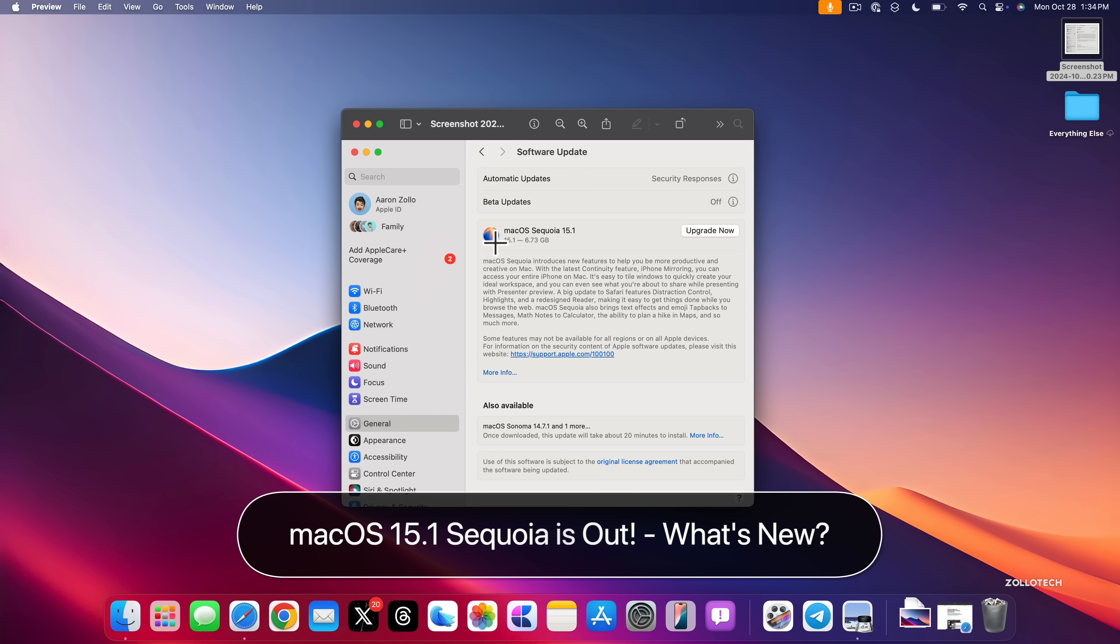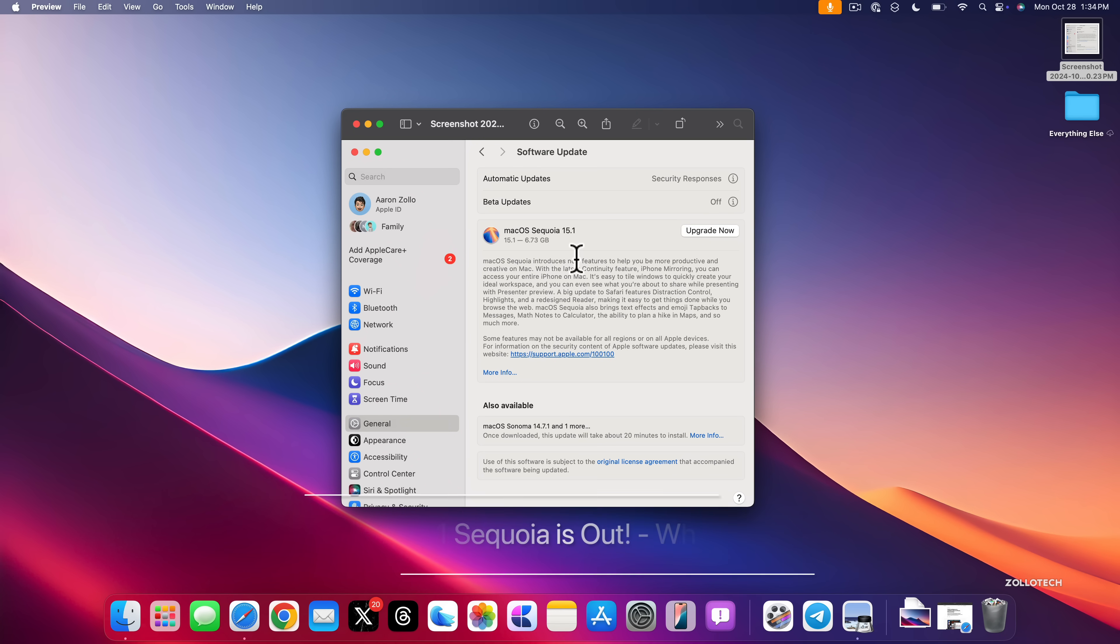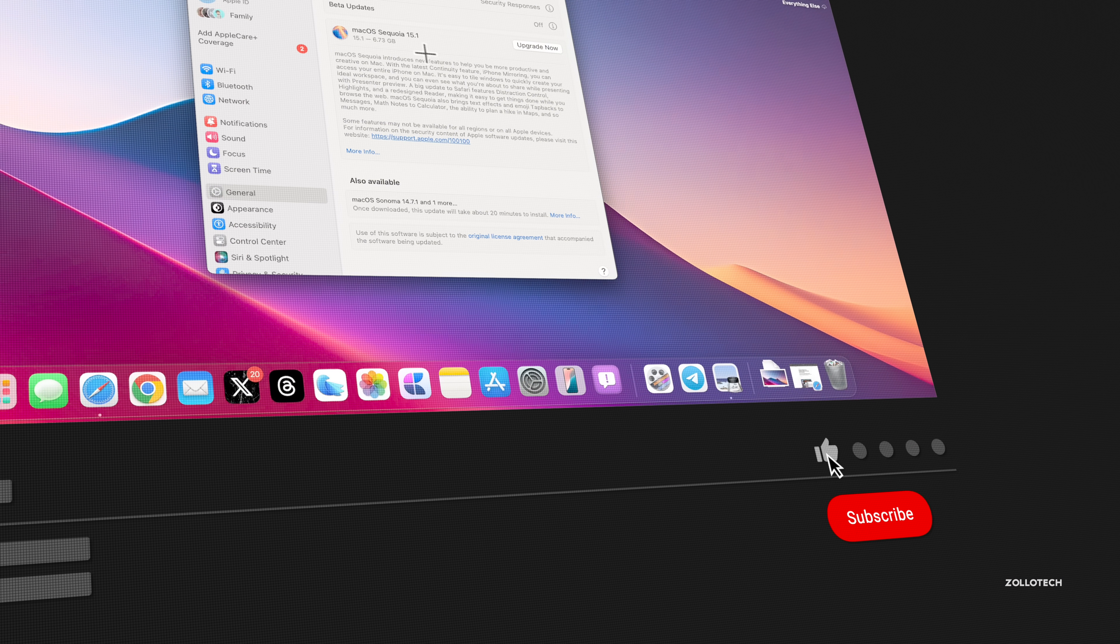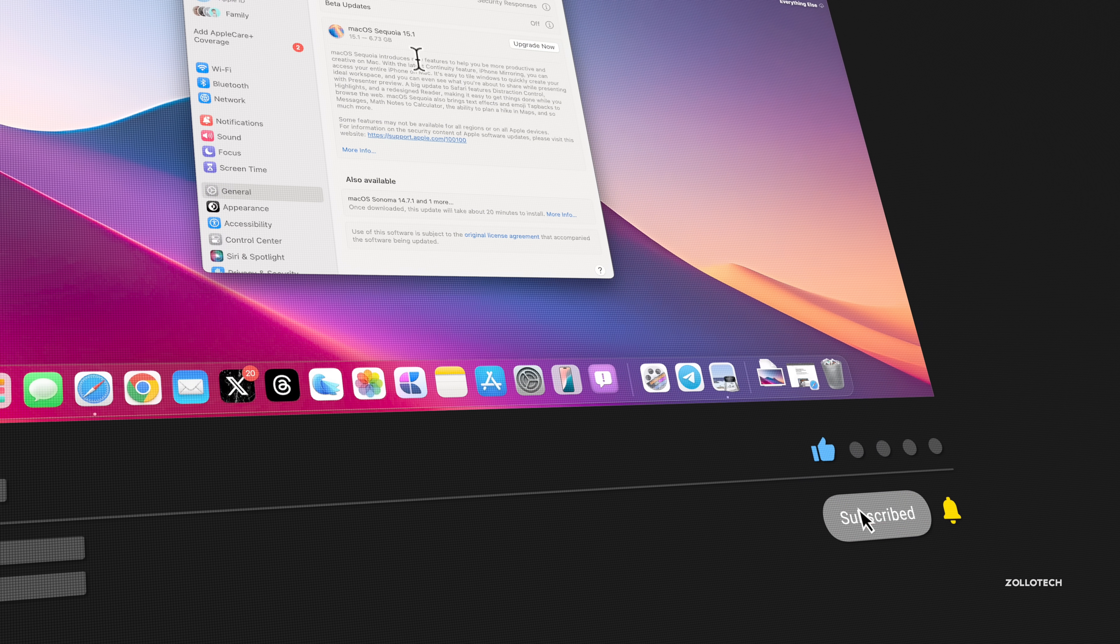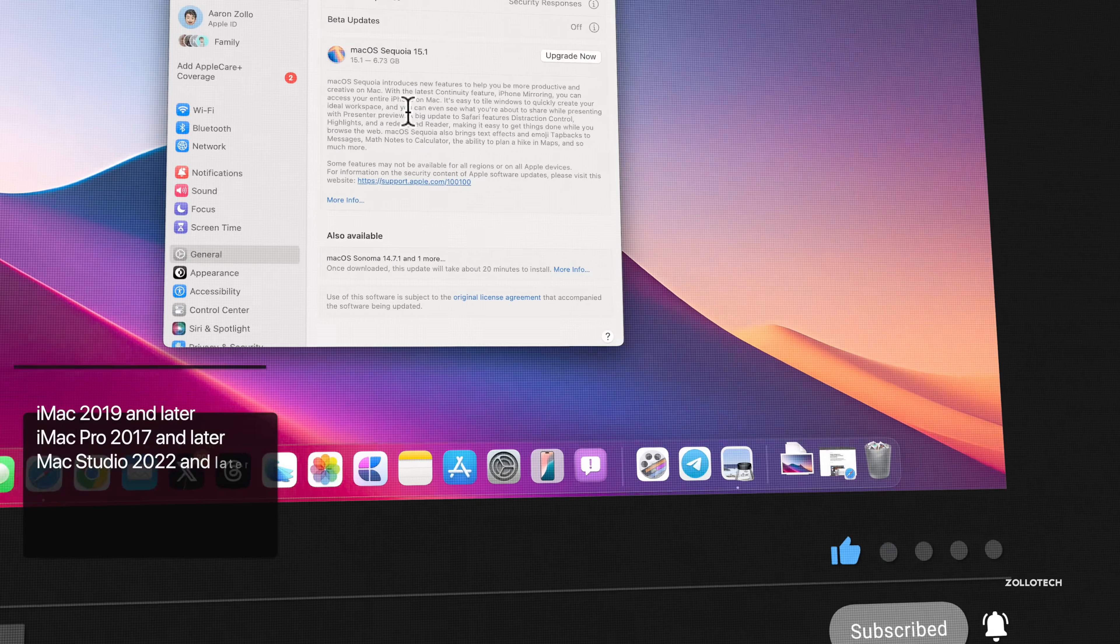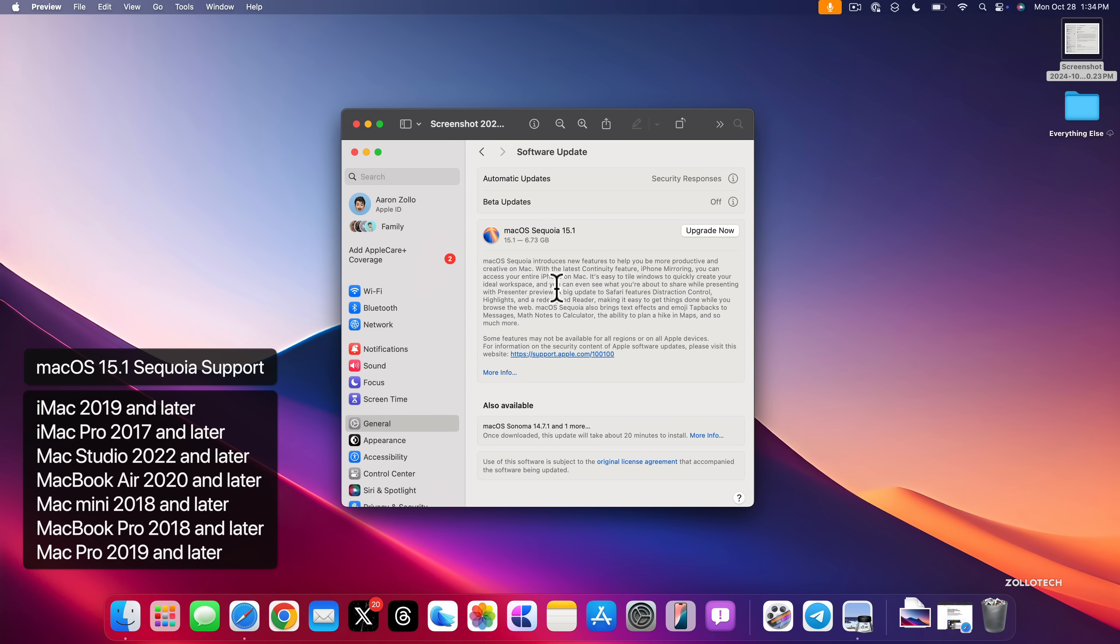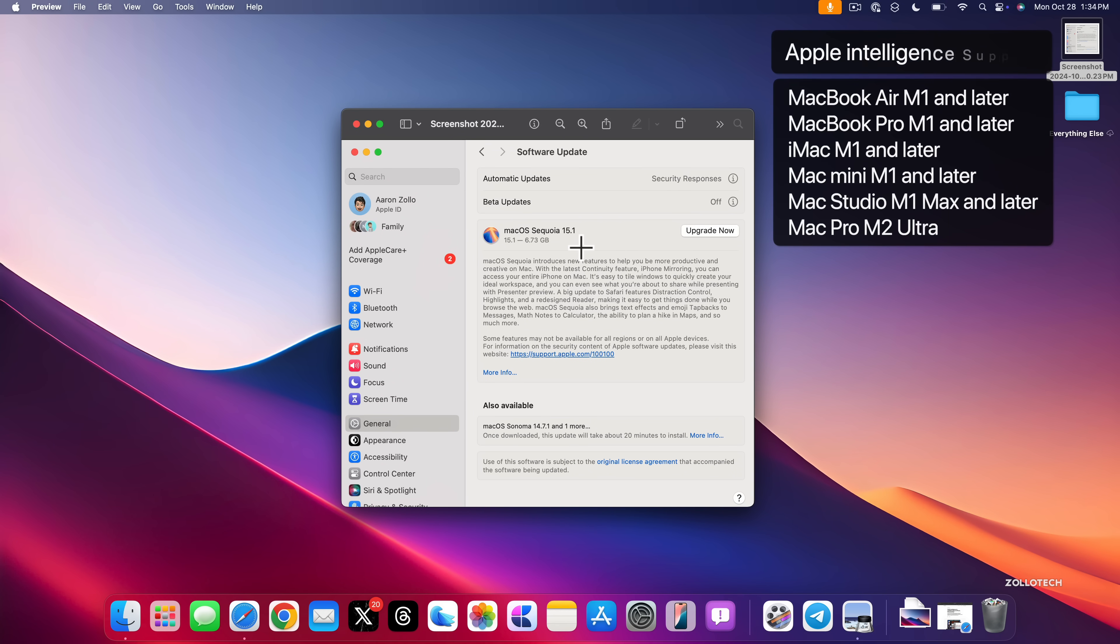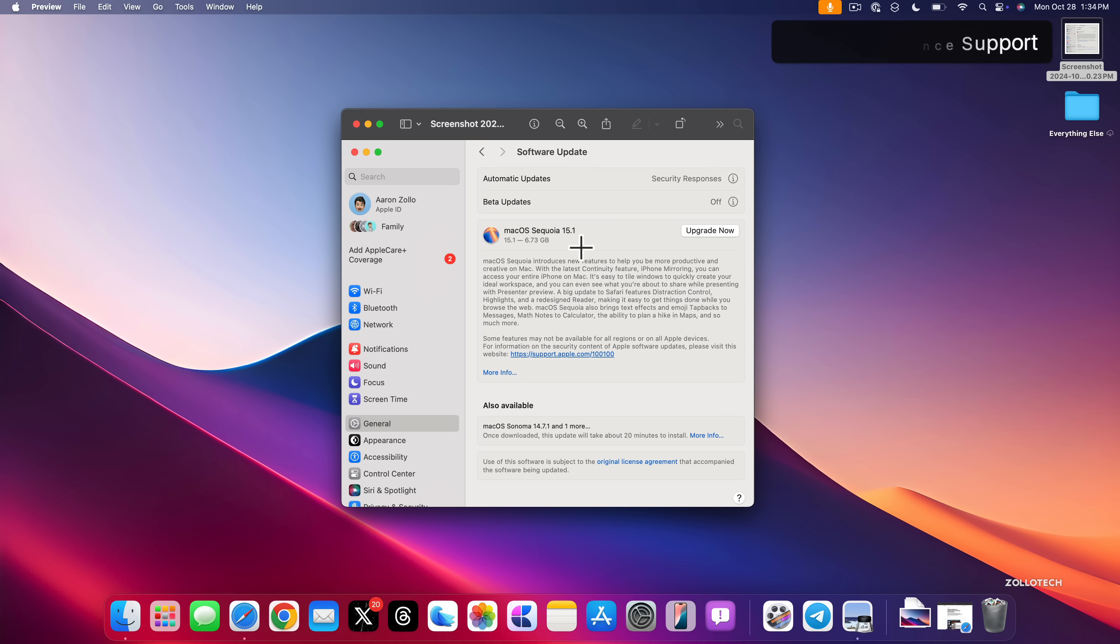Hi everyone, Aaron here for Zollotech. Today Apple released macOS Sequoia 15.1. macOS 15.1 Sequoia is available around the world at the same time for everyone. However, not all features are available everywhere, as this brings Apple Intelligence. Apple Intelligence is available on M1, M2, M3, and the new M4 processor in the new iMac starting today.